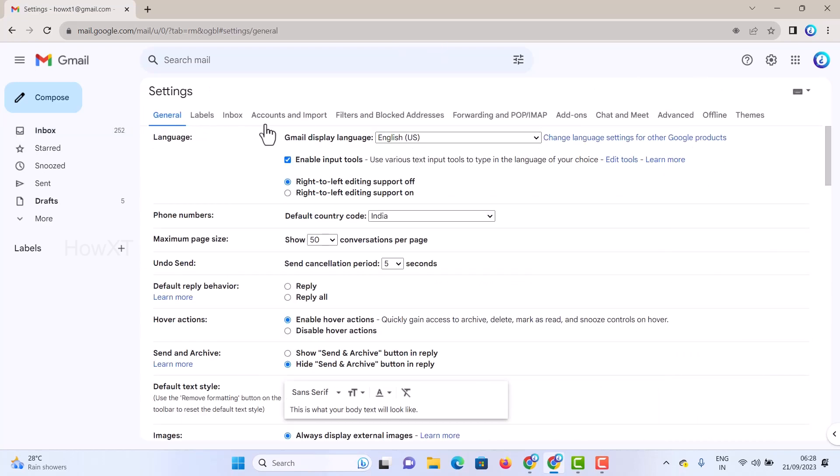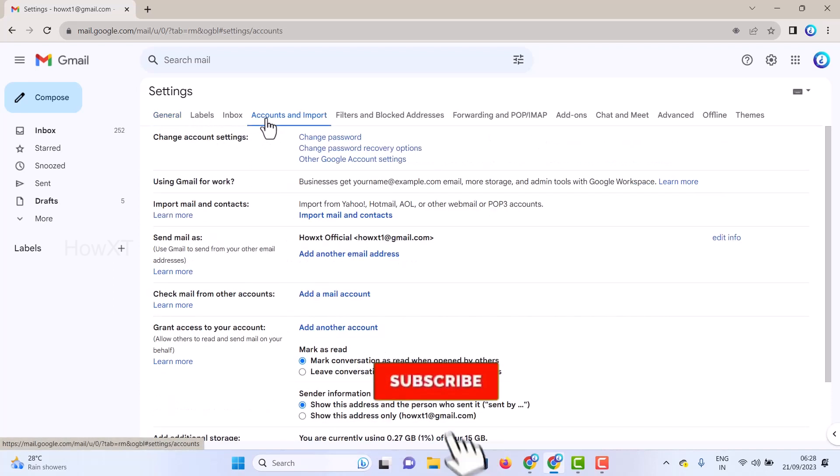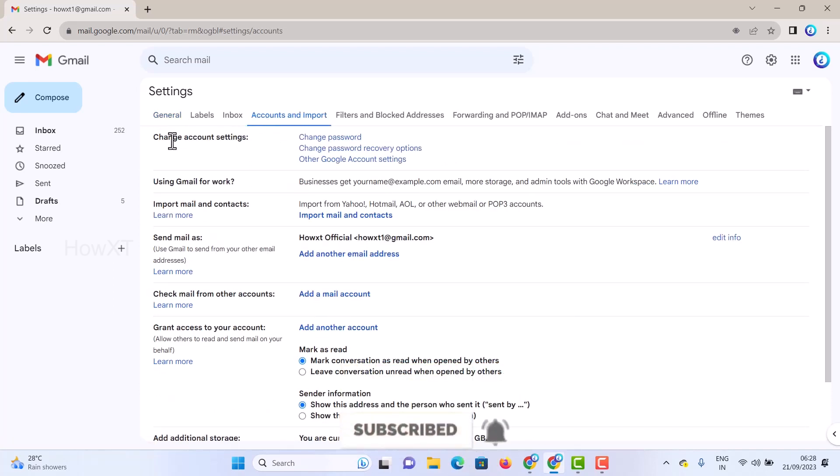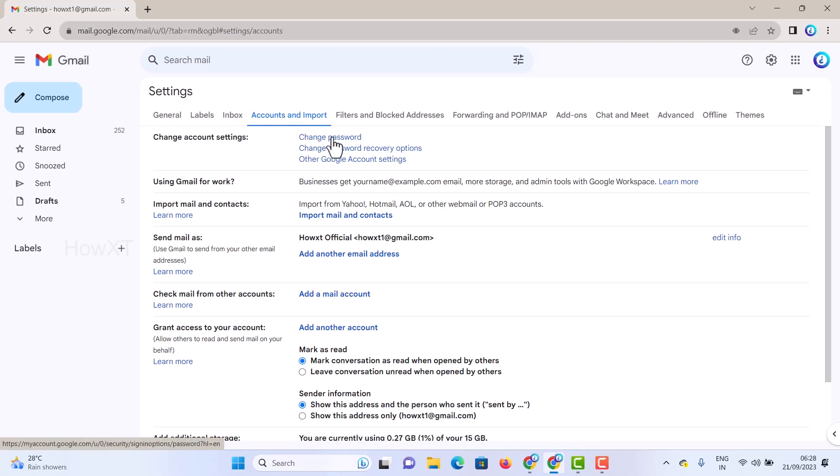There will be plenty of options available. Just go to 'Accounts and Import.' Once you click Accounts and Import, there will be change account settings, including a change password option and other Google account settings. Just hit the button 'Change password' and it will automatically move